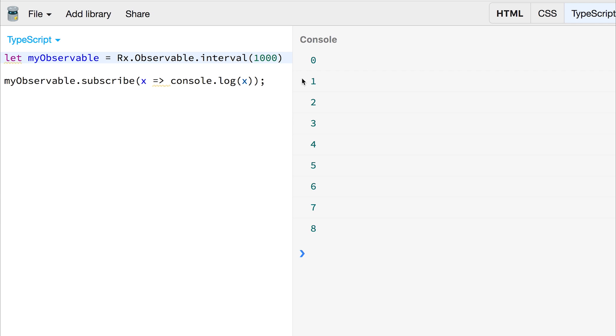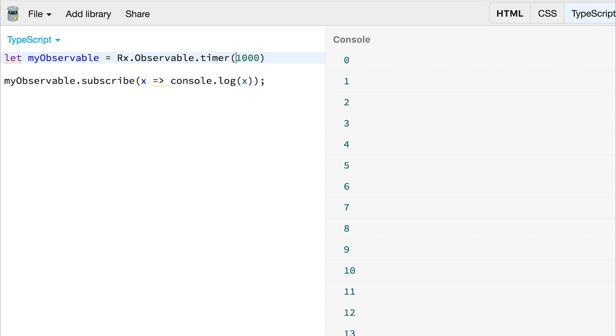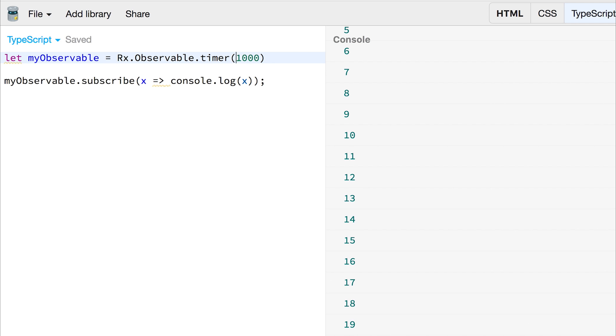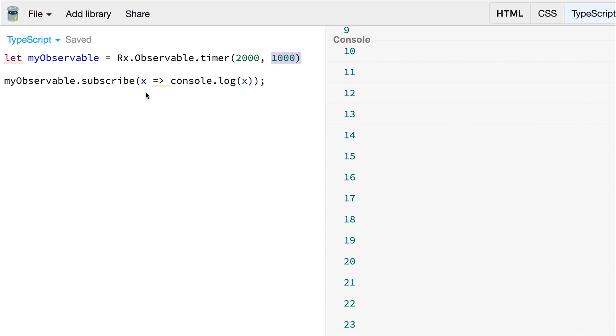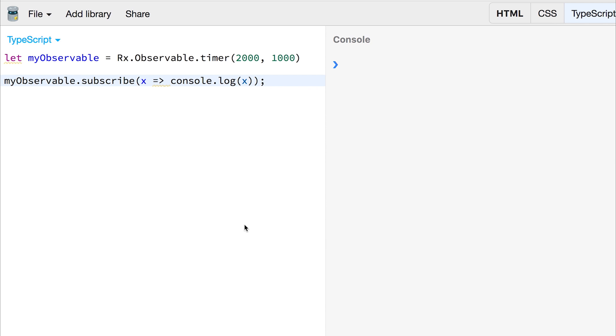Another thing we can do is use what's known as the timer. So the timer in RxJS can actually create a delay before we start the observable. So we can create a delay of two seconds and then every one second we can log out the number. So if we clear this and run it again, we have a delay of two seconds and then every one second we're logging out the number.